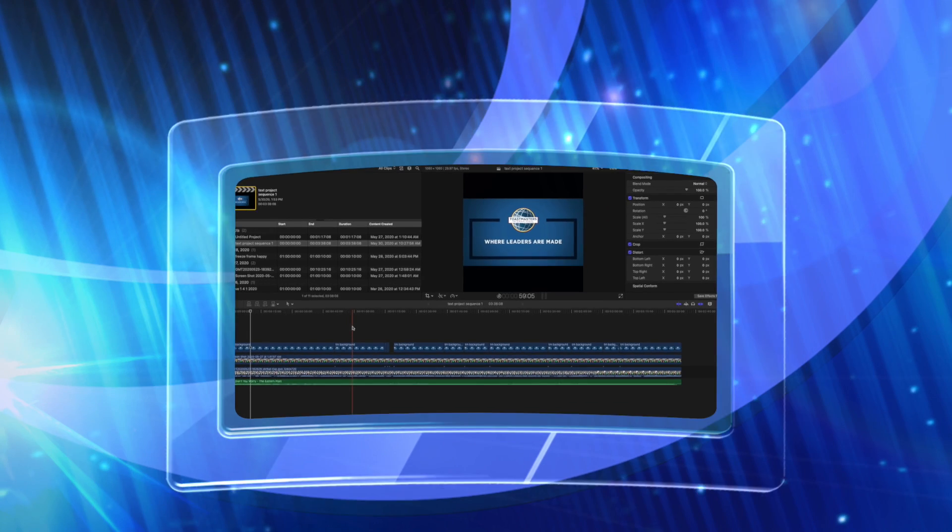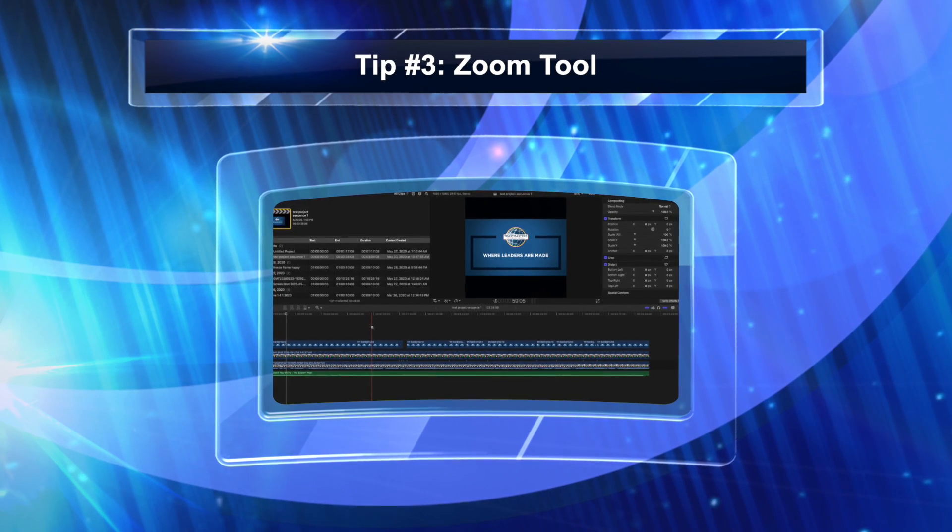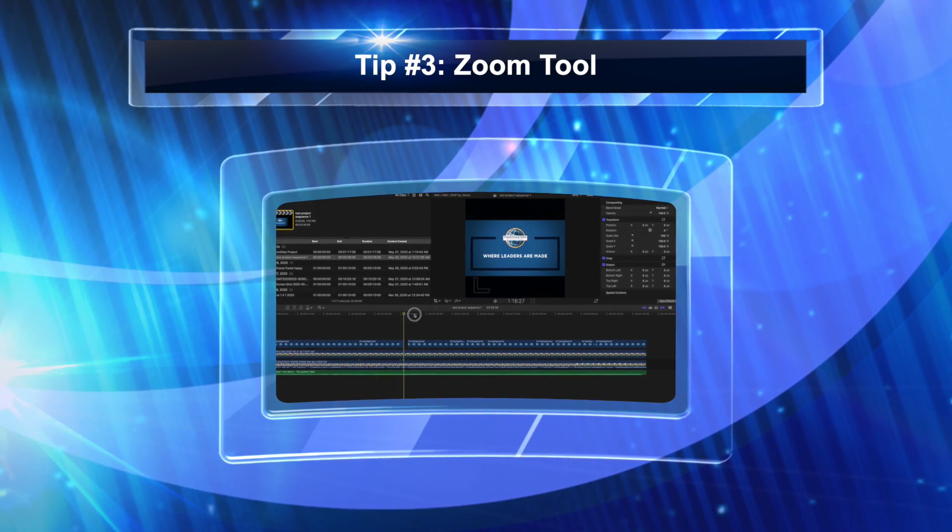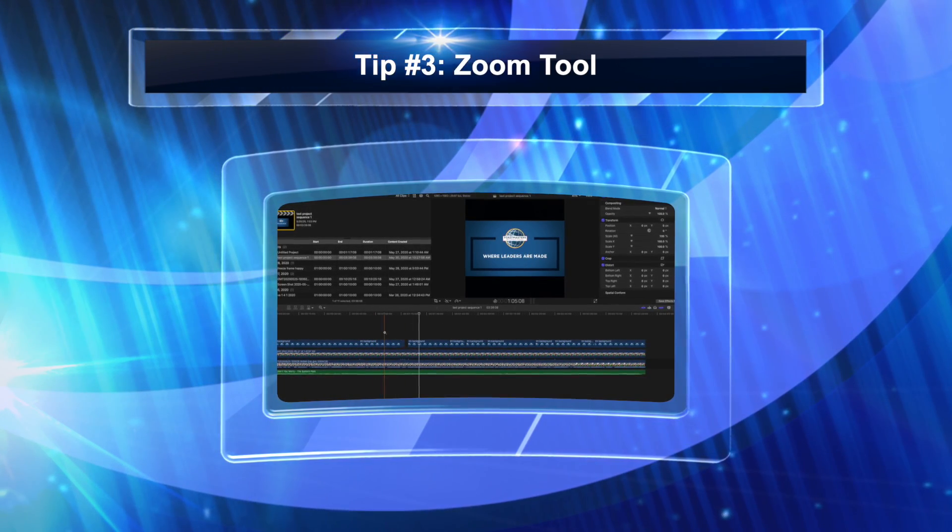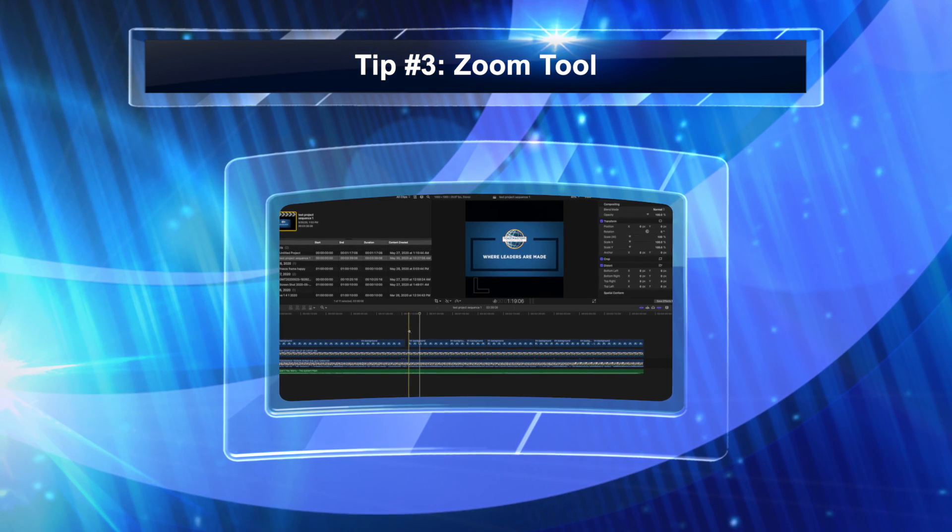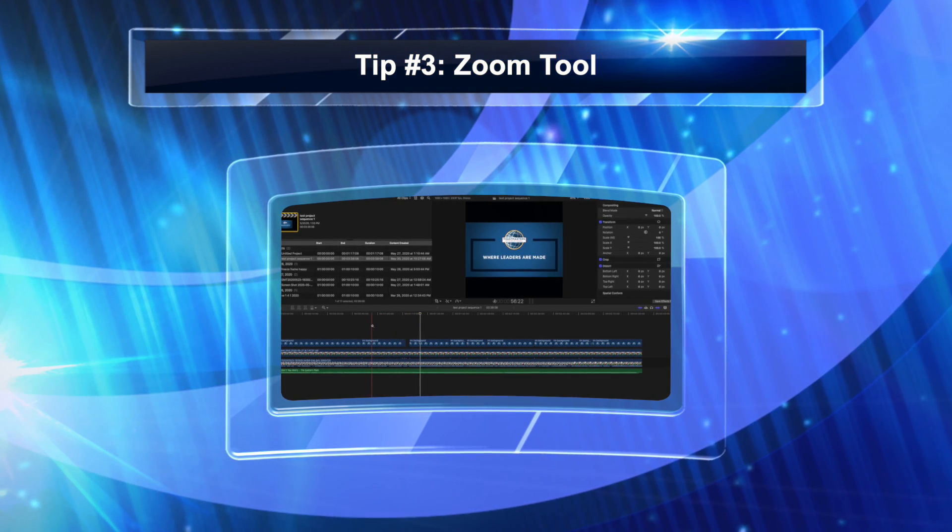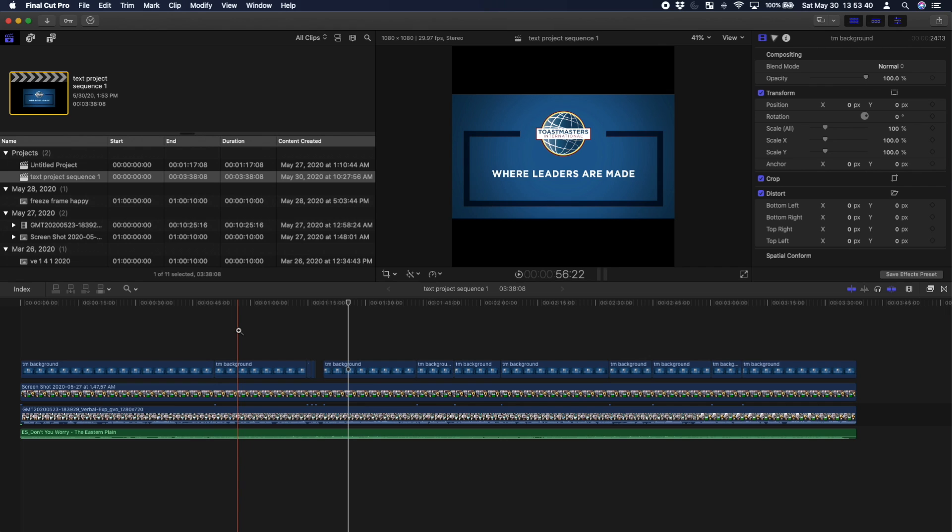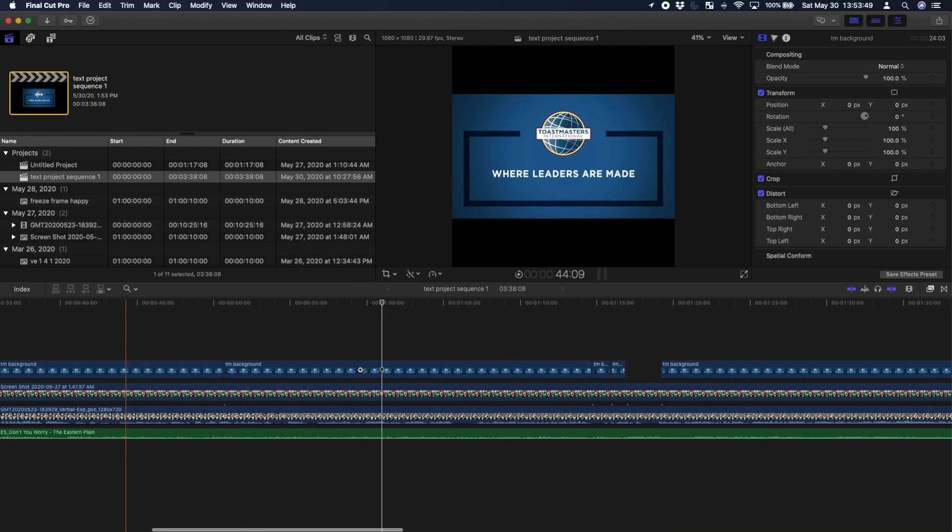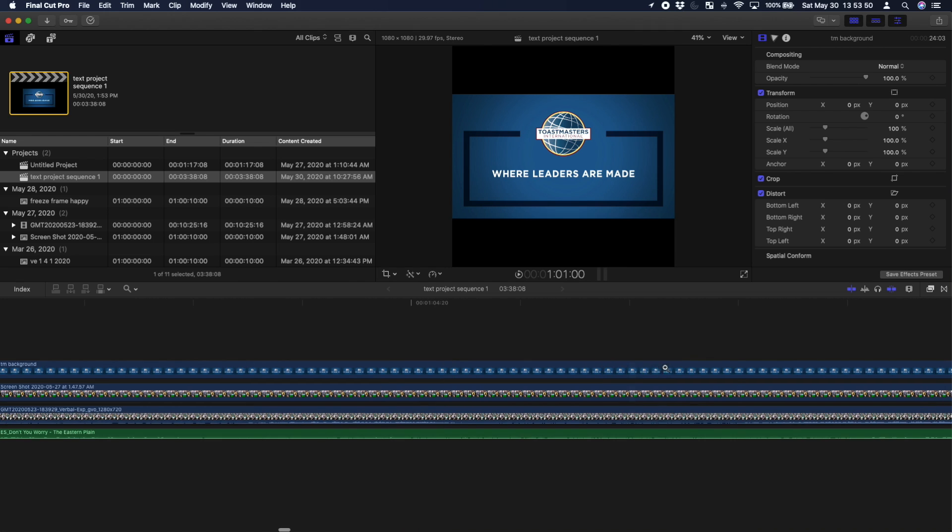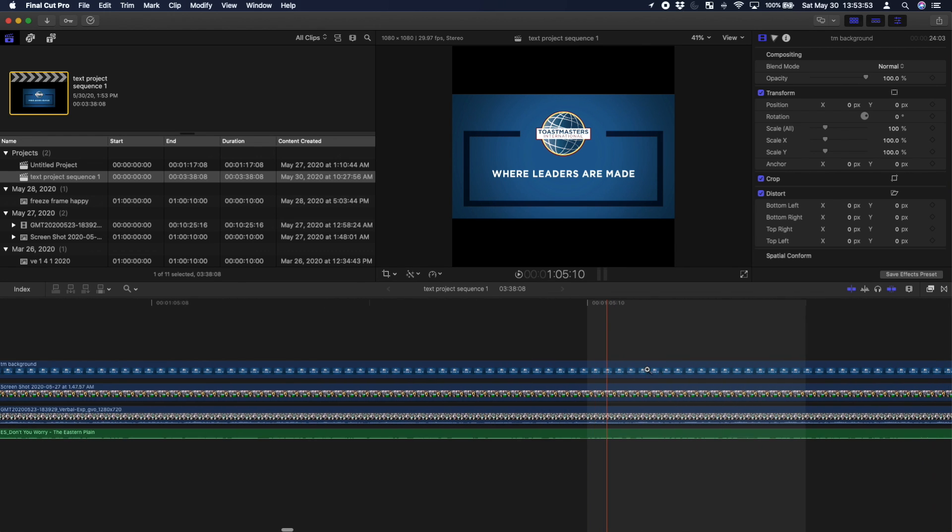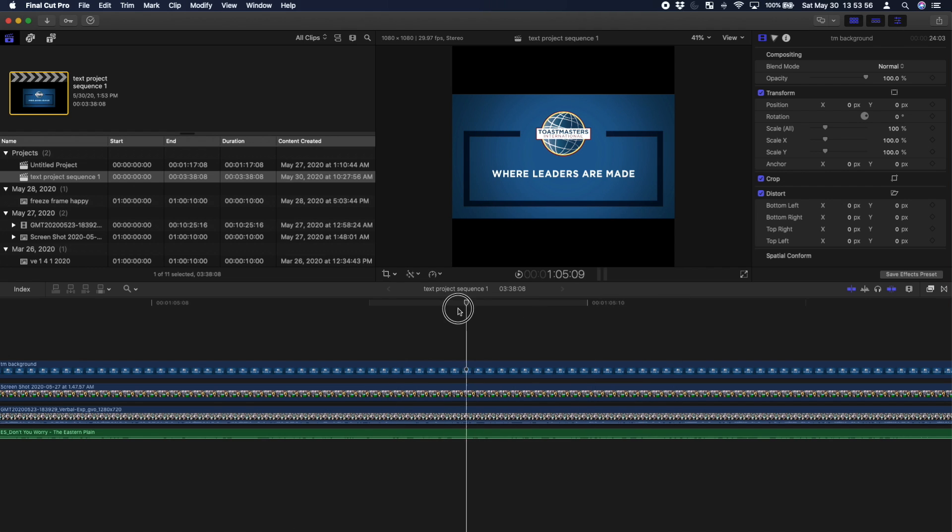Number three is use the zoom tool, which I just mentioned. Hit Z for zoom, you'll see the magnifying glass. Once you see that, you can click on a certain piece and you can go all the way in. Now you're looking at each frame.